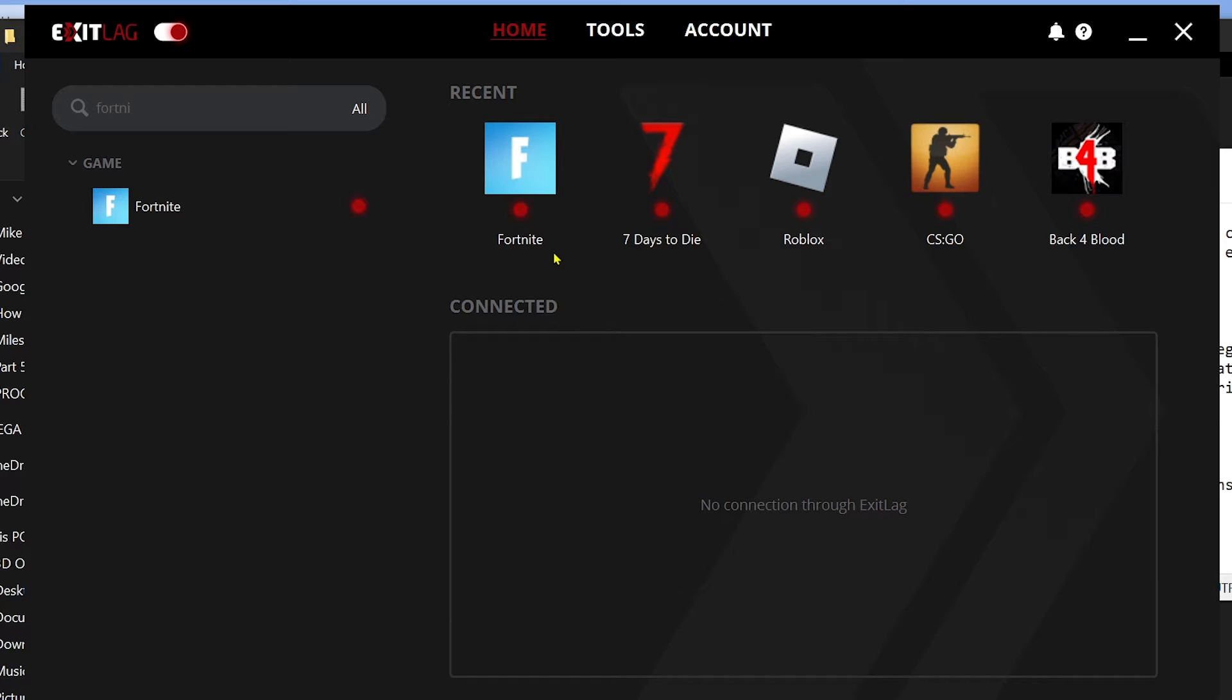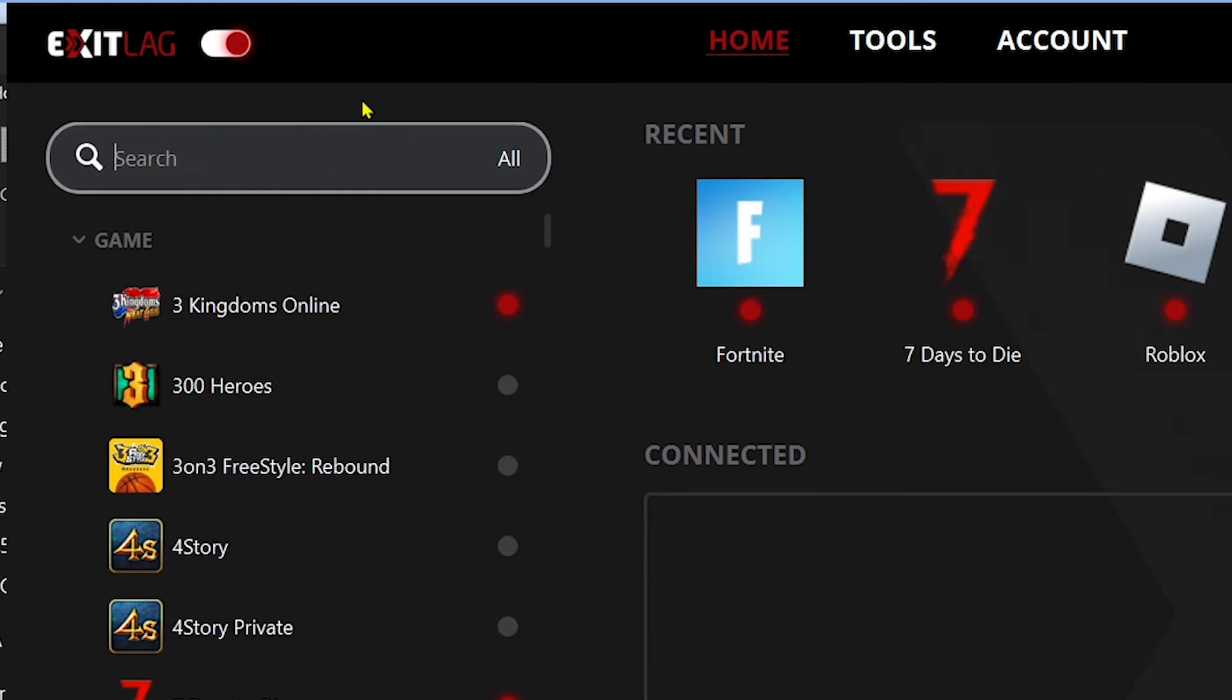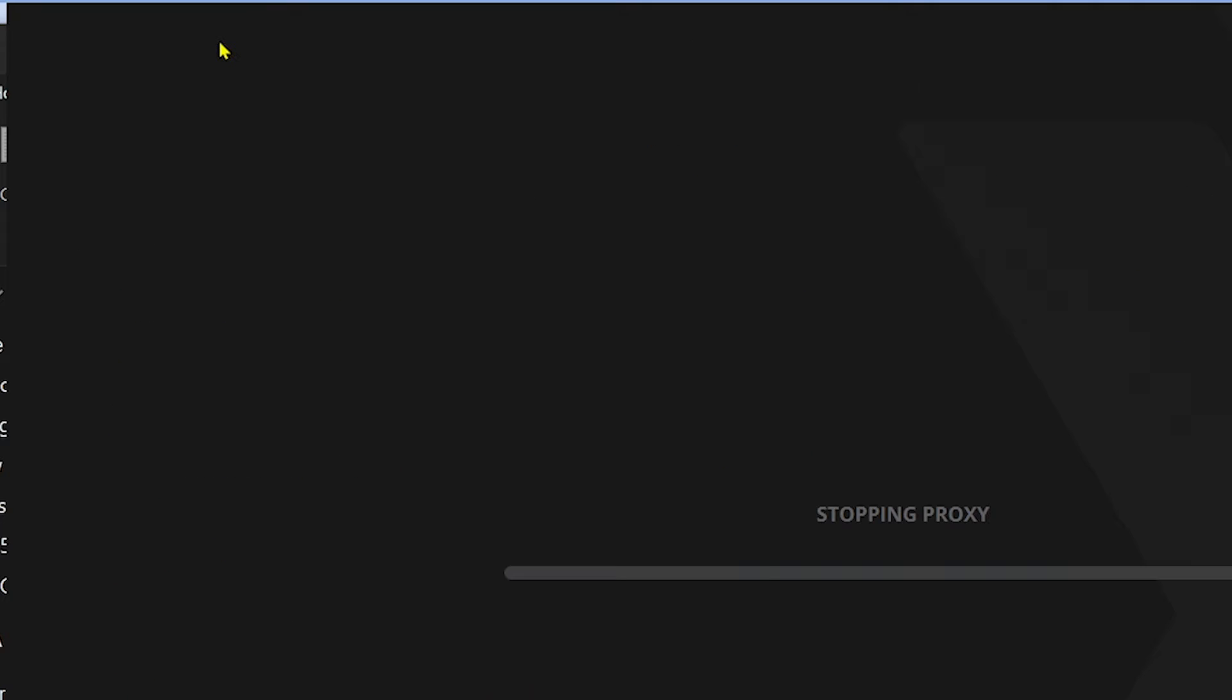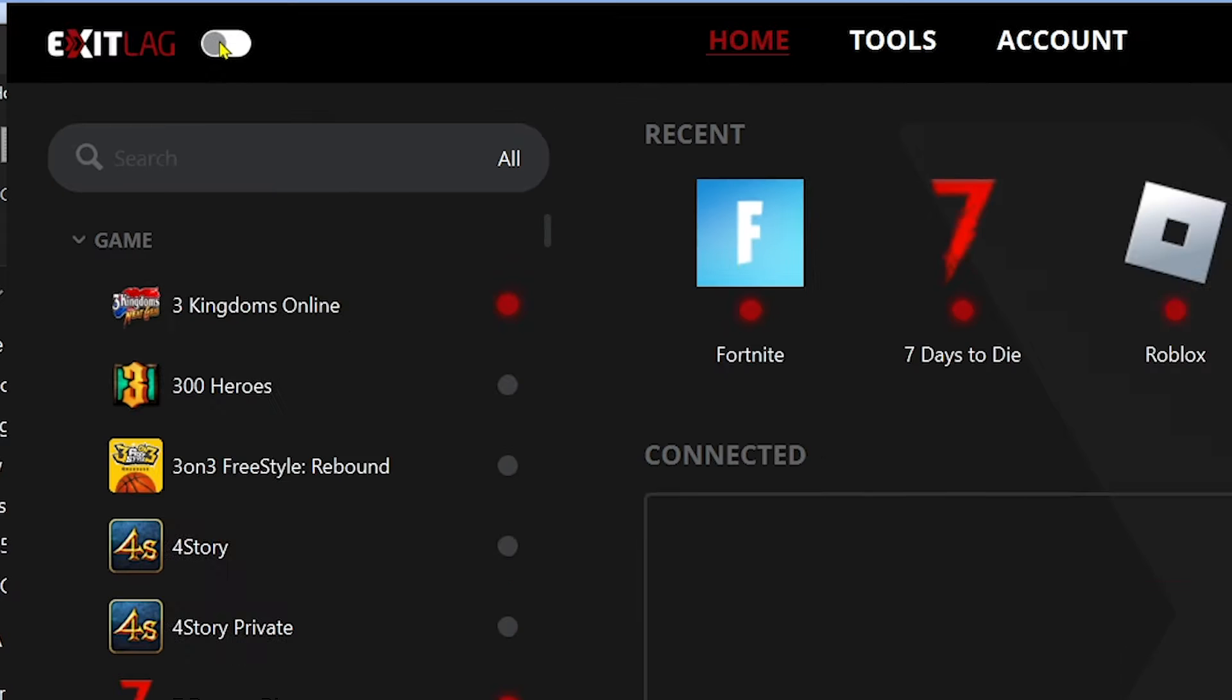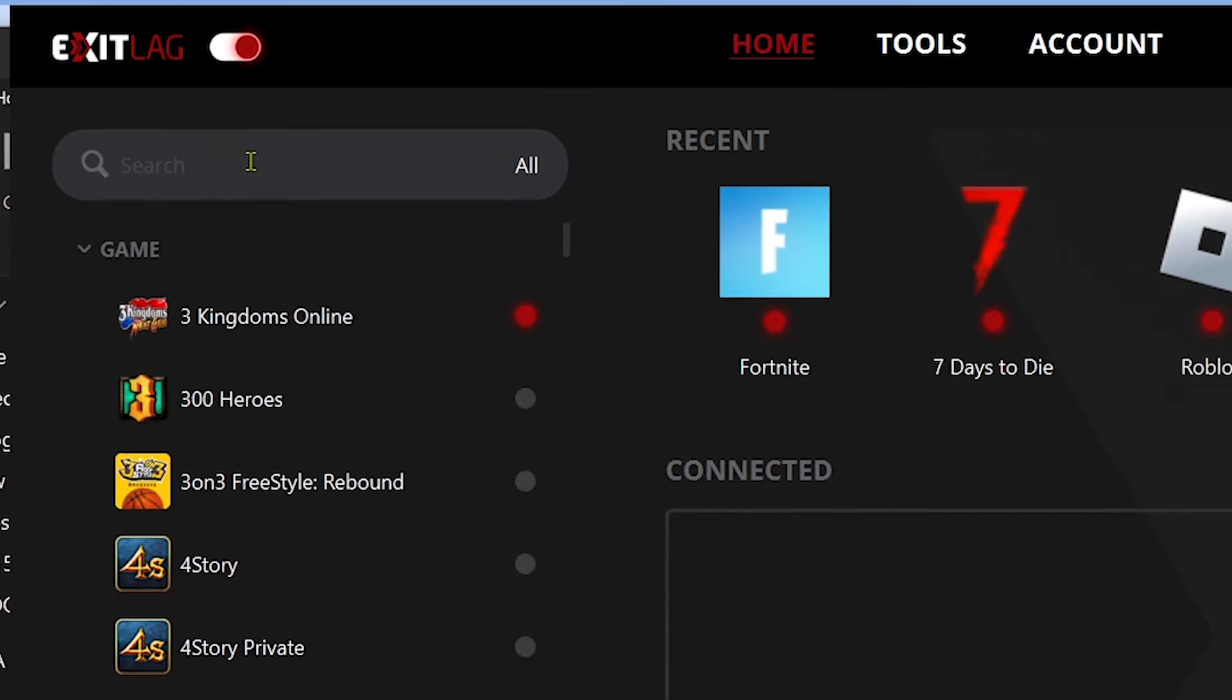Here is how we are going to do it. First things first, you're going to open your Exit Lag. From here, don't forget to enable this one. Basically, if it is gray it means it has been disabled and it's not working, so make sure that it is red just like so.